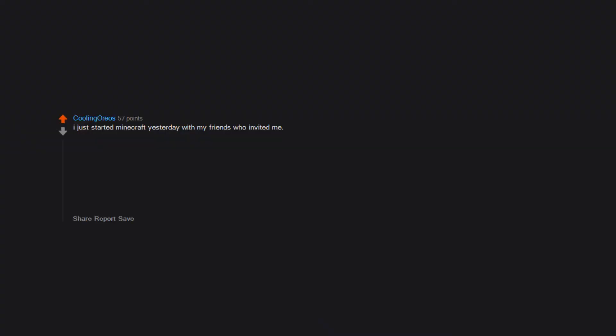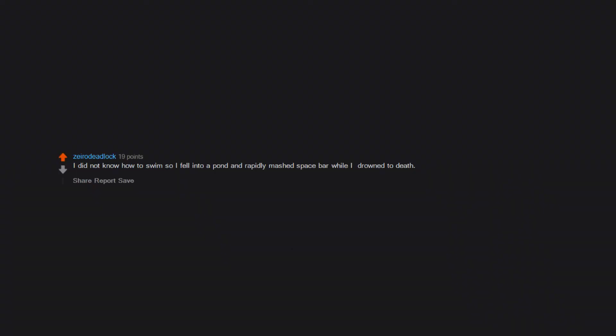I just started Minecraft yesterday with my friends. I fought zombies with flowers and died. I tried to hit the exploding monster continuously and died. I didn't make a home to hide when it was night time. I didn't know how to full screen. Digging straight down. I did not know how to swim so I fell into a pond and rapidly mashed spacebar while I drowned to death. Good times.